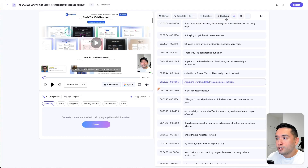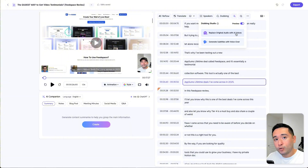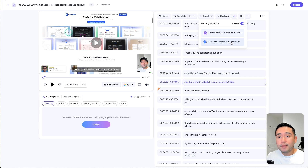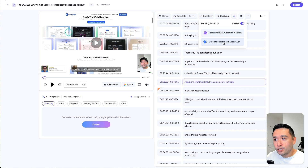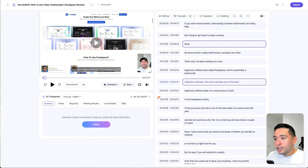When it comes to dubbing, there are two options. You can replace the original audio with AI voices in different languages. Or you can generate subtitles with a voiceover — for example, if you have a video where no one is speaking and you want to add a voiceover, or part of your video has no speech but you want to add one. You can also include new transcriptions right here and add a voiceover that will speak out your new captions.